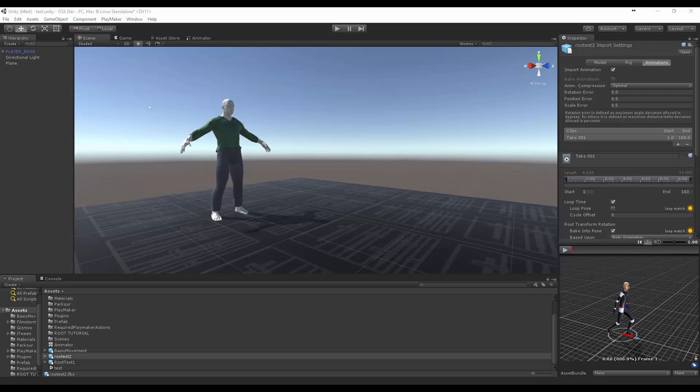Hi everyone, Kiran Over Sapien here for FilmStorm Studios and today we're going to look at creating root motion for your animations inside of Maya and we're going to learn how to bring that back into Unity to create simple animations.